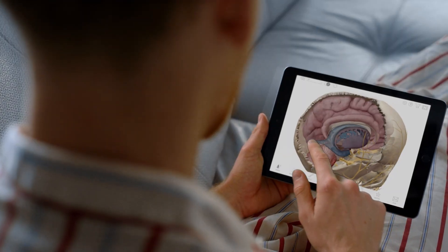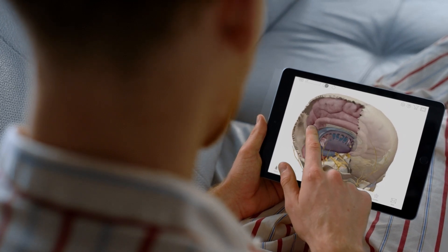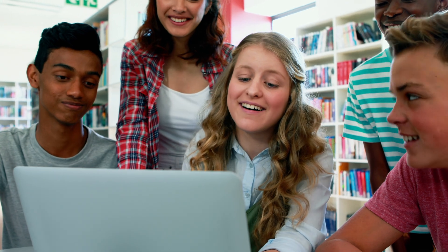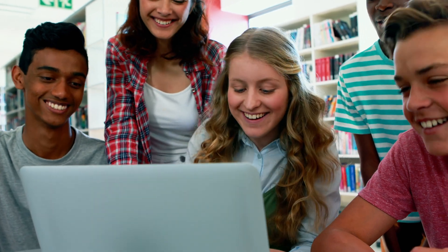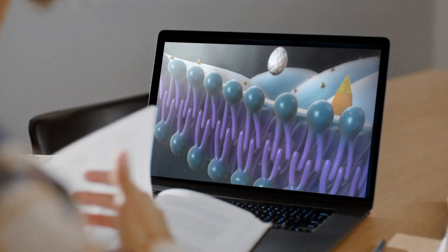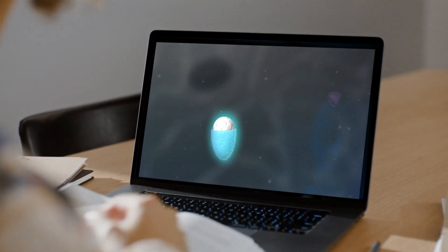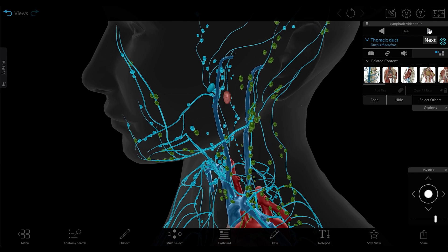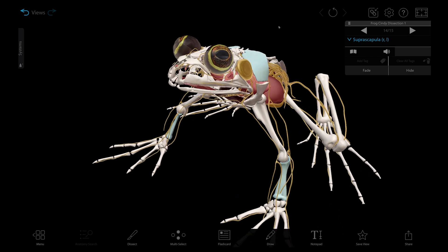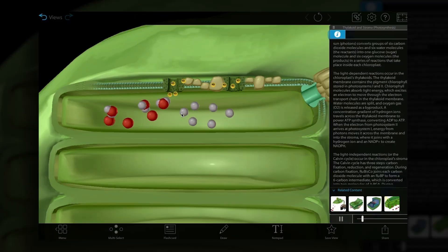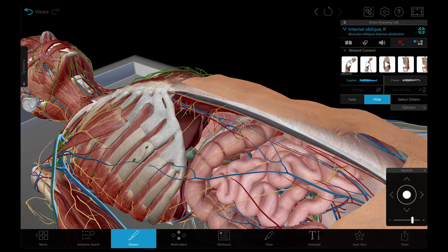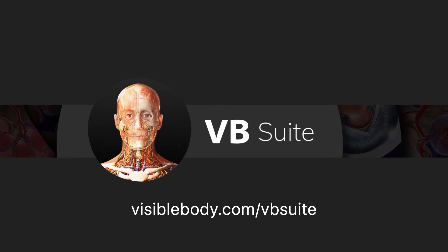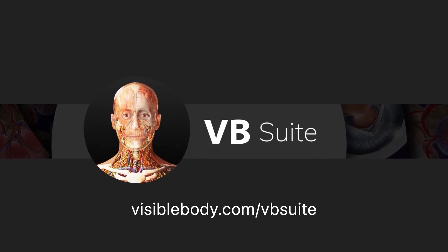Whether you're looking to get a top grade in a course, communicate with patients, or offer a top-notch health and life sciences resource for your institution, Visible Body Suite is the ultimate anatomy and biology reference and study tool. It's got all the learning you need, when you need it, at an amazing price. Learn more at www.visiblebody.com/vbsuite.